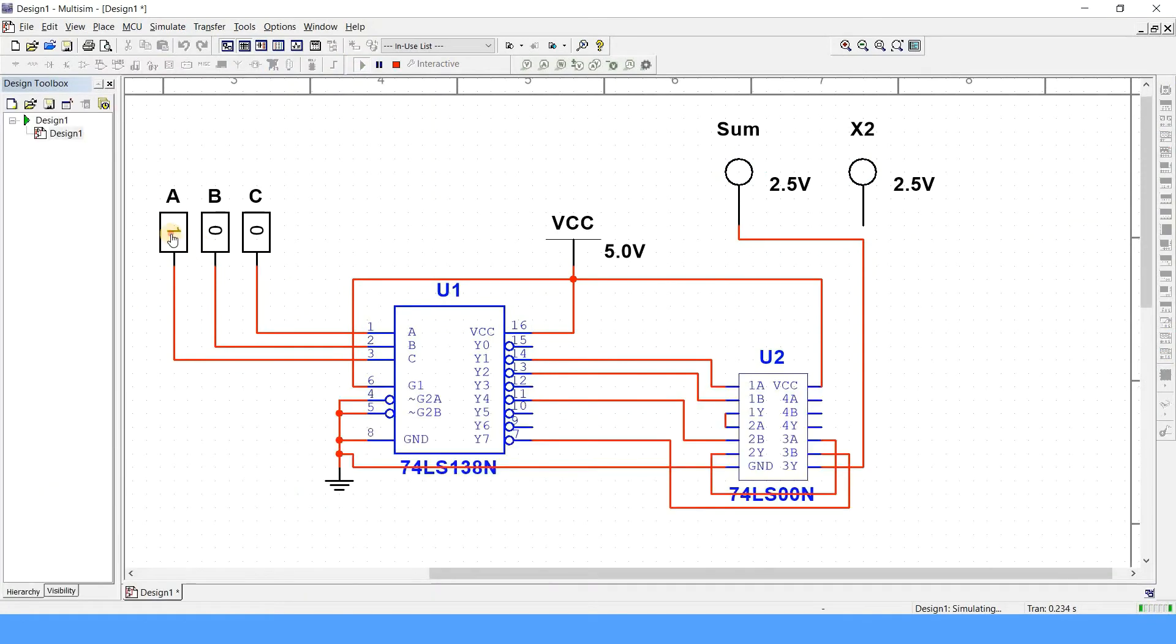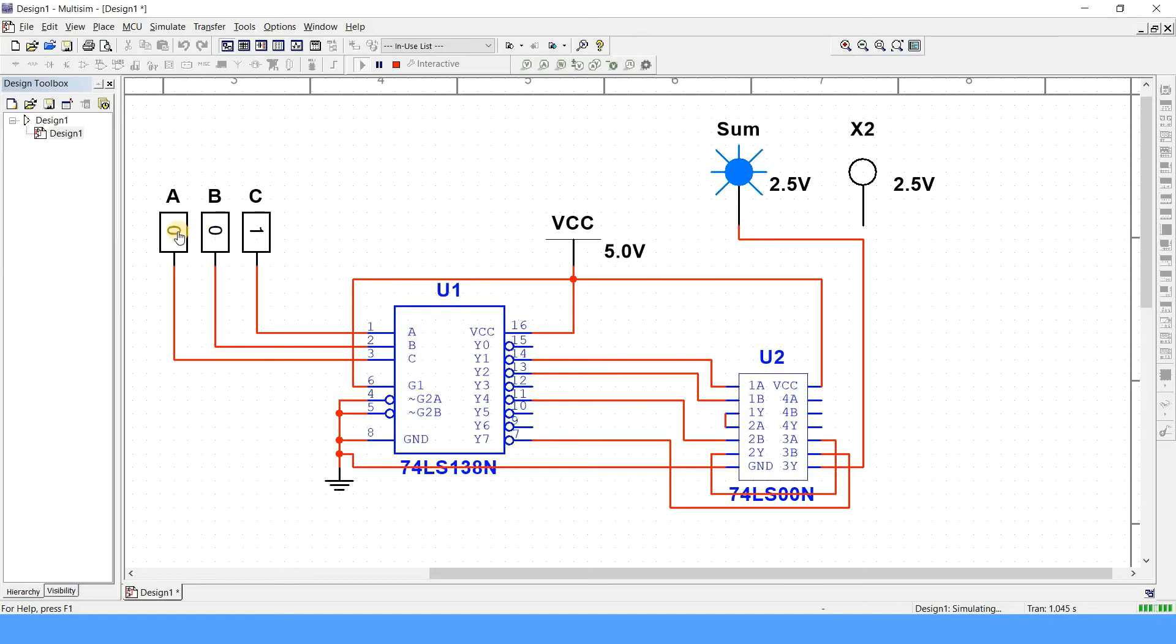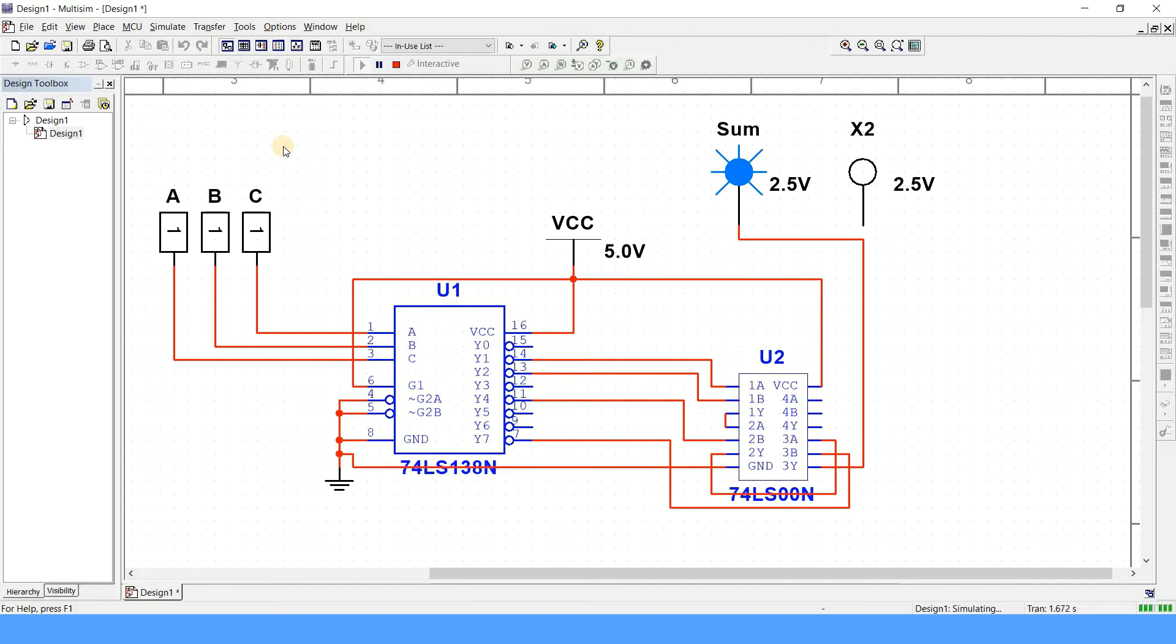Now let us first of all verify if the sum is right or wrong. Just simulate it. For 0, 0, 0, obviously sum is 0. For any one of them 1, sum is 1. For any two of them to be 1, sum is 0, which is right. And all three 1, sum is 1. So I think it works perfectly fine.